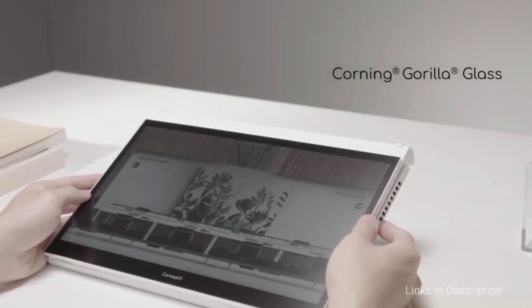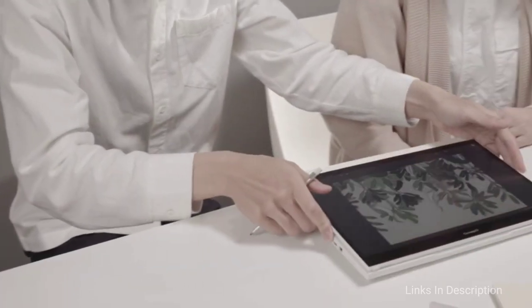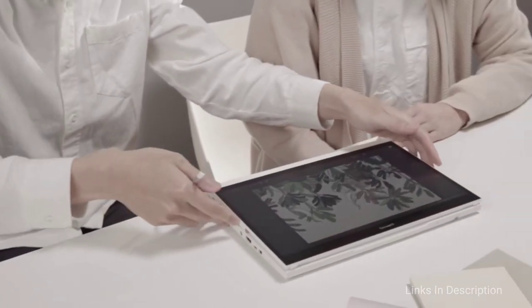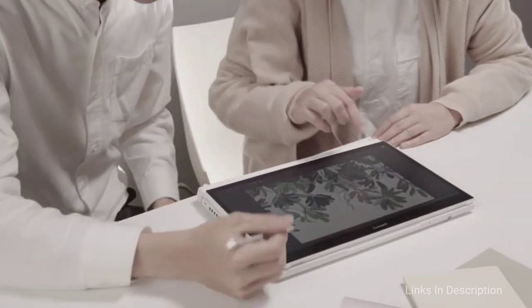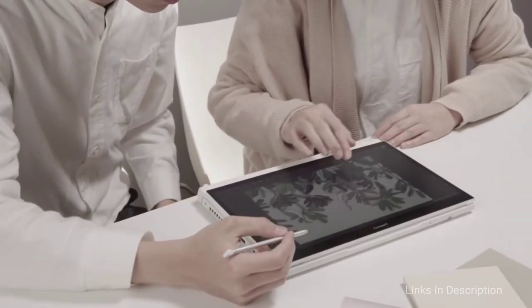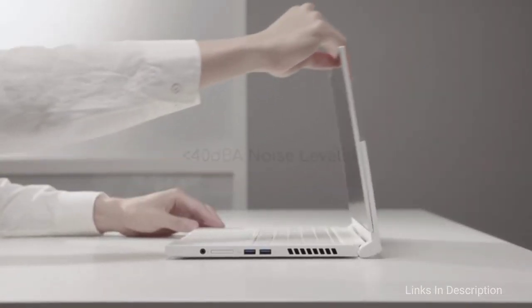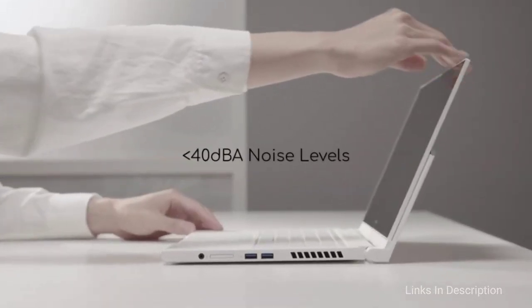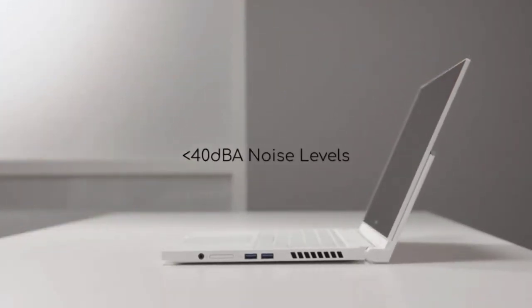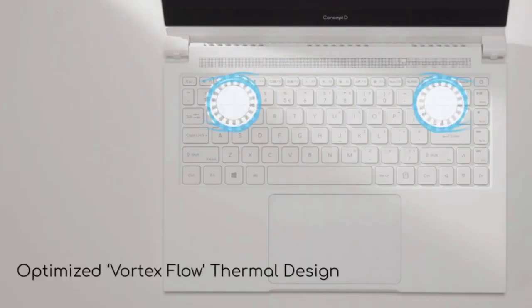As far as processor, it is powered by the 10th generation Intel Core i7 processor with the Nvidia GeForce GTX 1650 GPU. And the most attractive thing of this laptop is its display. That is 14 inch Full HD display which is very beautiful.